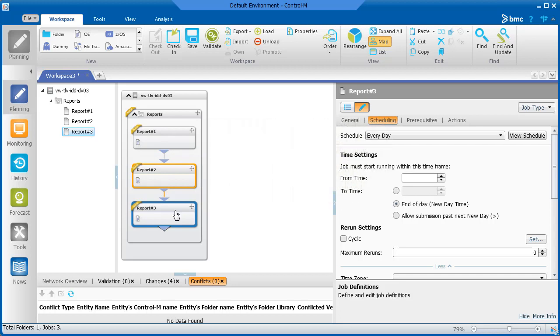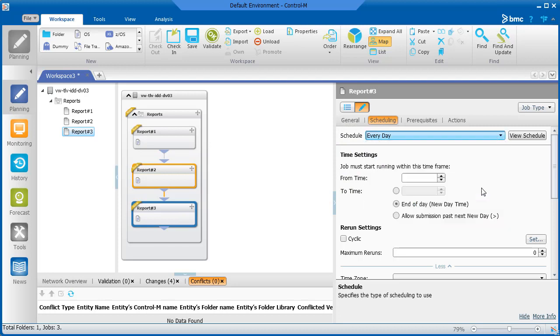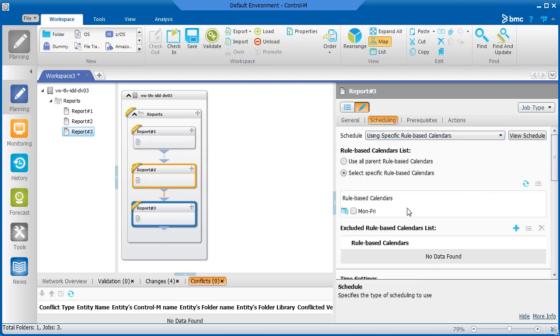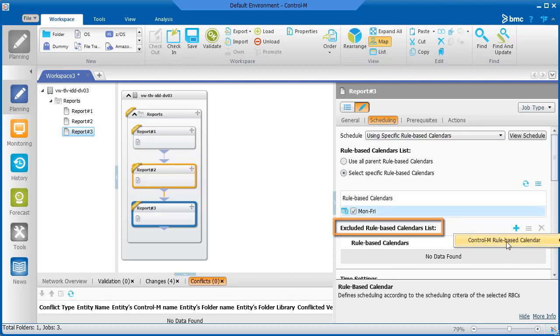So we will select Using specific rule-based calendars, select the Monday through Friday calendar, and then add the second RBC in the Excluded rule-based calendars list.